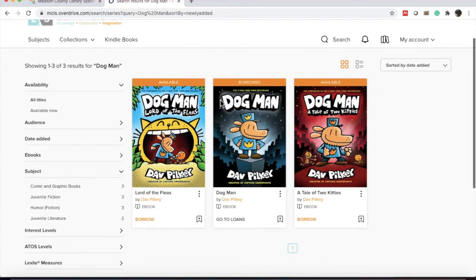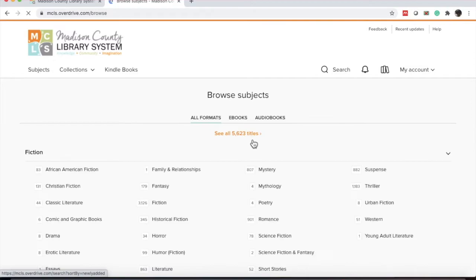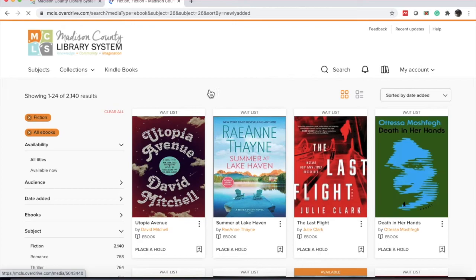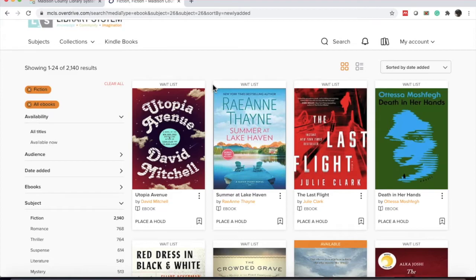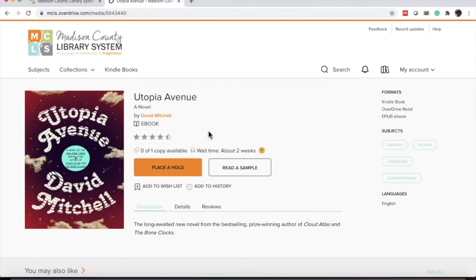So we've talked about how some of the books are already checked out and you can be added to the wait list. I do want to go back to the screen that was on. It was eBooks and Fiction. If you're curious about how long that wait may be, you can see that in OverDrive. If we wanted to read Utopia Avenue by David Mitchell, even though it's on hold, we will click the cover to go to that page and it tells you the wait time is about two weeks.